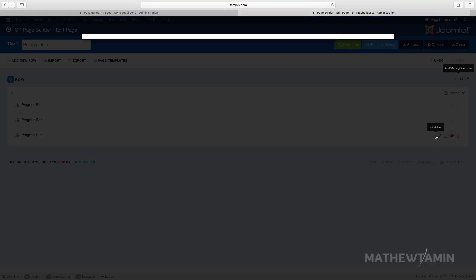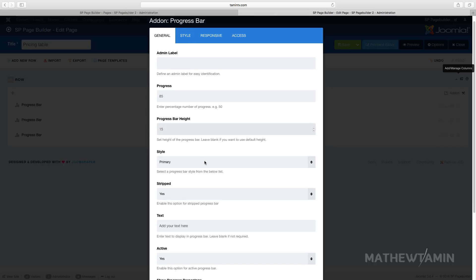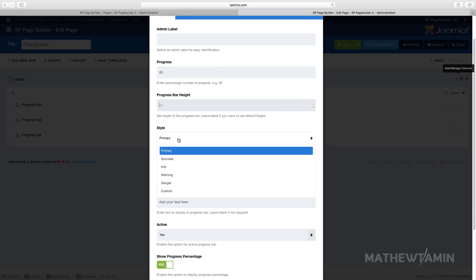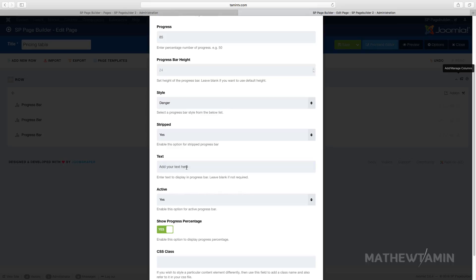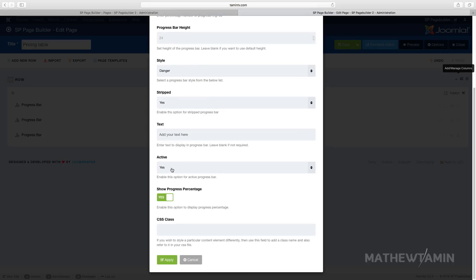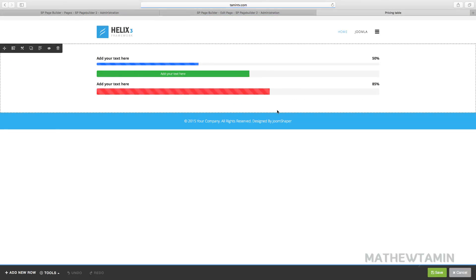And for the final one here, we're going to make this one 85. And we're going to change this one to 15. As a matter of fact, let's just leave it blank. And then change the style for this one to danger. For the stripe, make this one yes. Add your text there. Active, let's leave it at yes. Show progress percentage, yes. Click on apply. So let's save this and preview it so you see what the difference is.